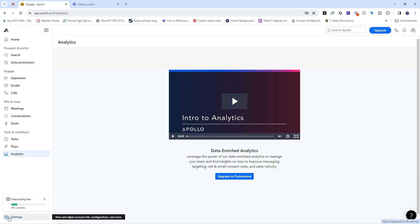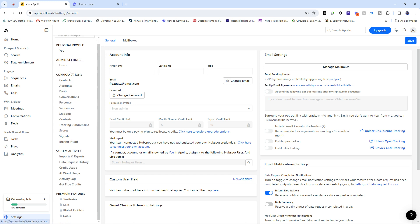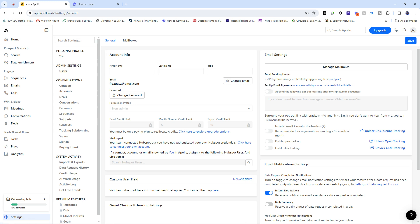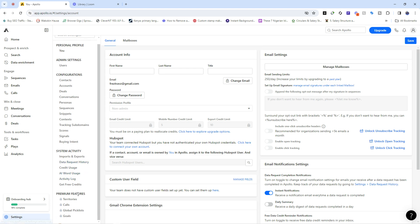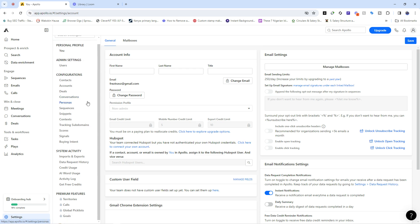We also have the Settings tab, which is where you control everything in your Apollo account. Here you can manage your configurations and admin settings - things like users, your profile, account info, emails, contacts, accounts, conversations, personas, sequences, and more. You also have system activities, which covers things like data request history, credit usage, and premium features.